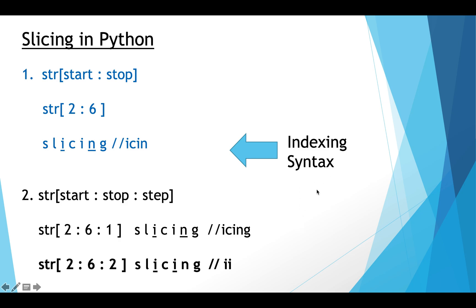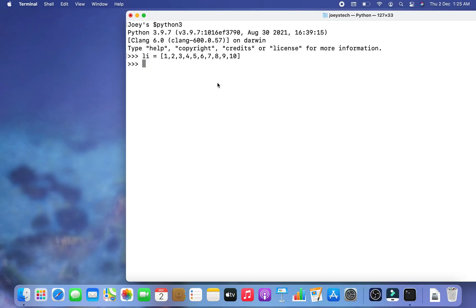We can also perform slicing using the slice constructor. I will show you how to use it when we get to the examples. I'm going to do all the examples in the terminal, as that makes it easy to explain. When practicing individual syntax you can also use the Python prompt.